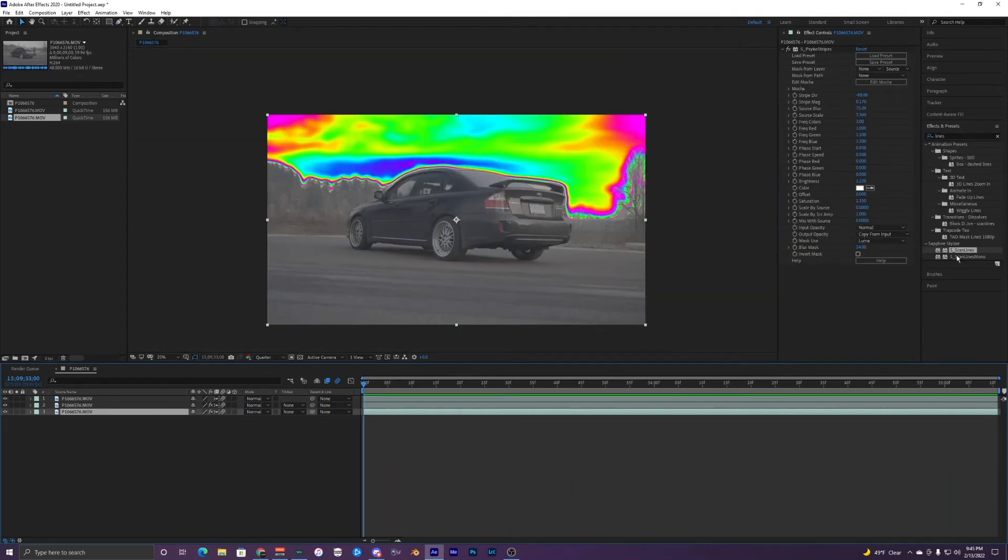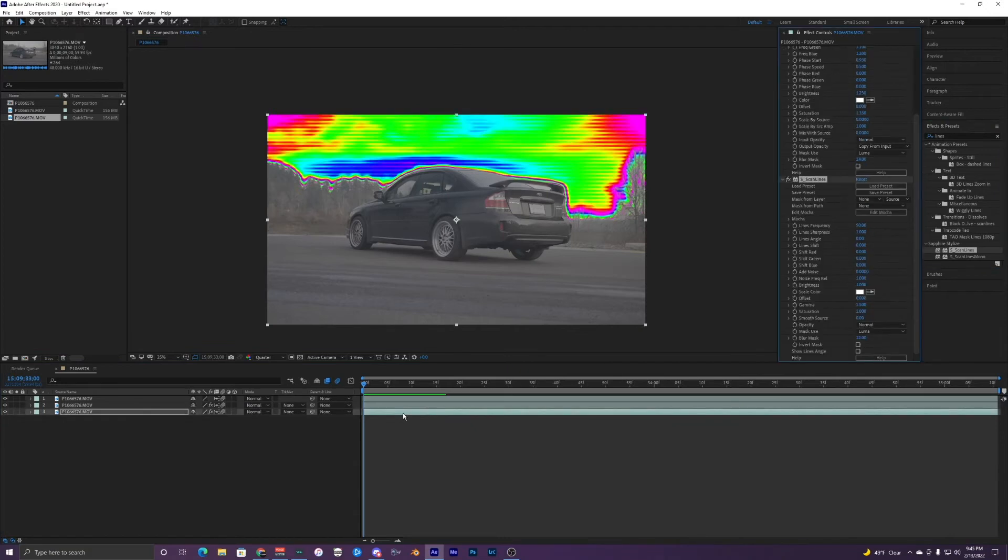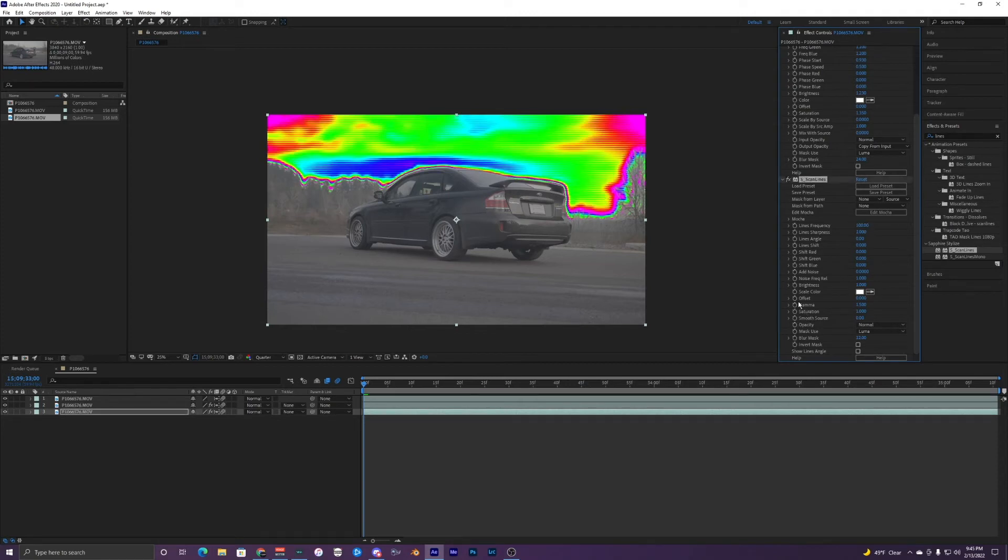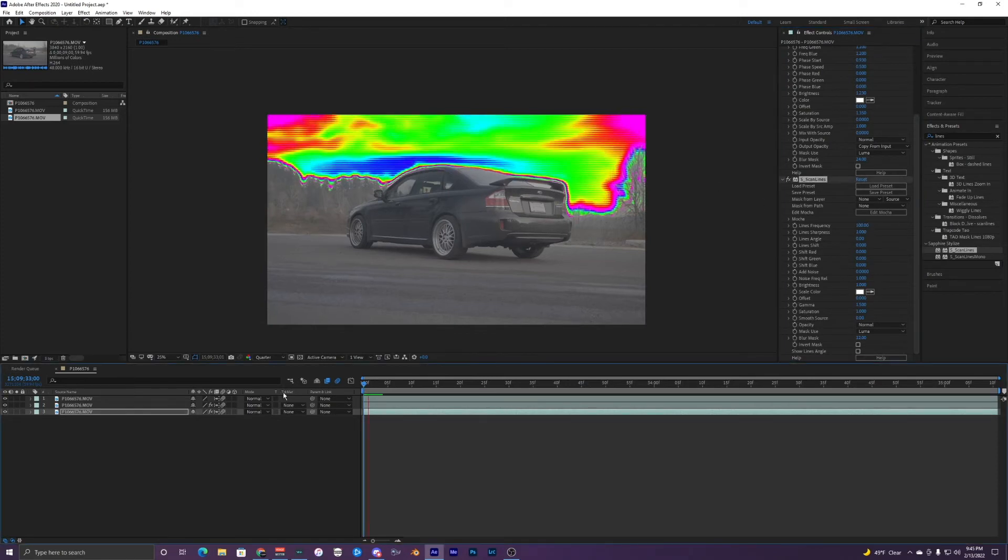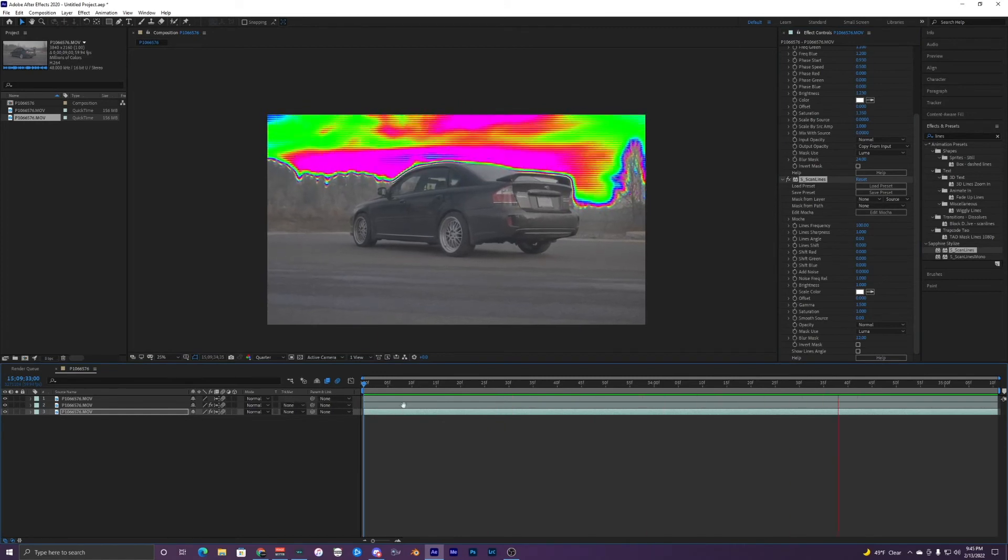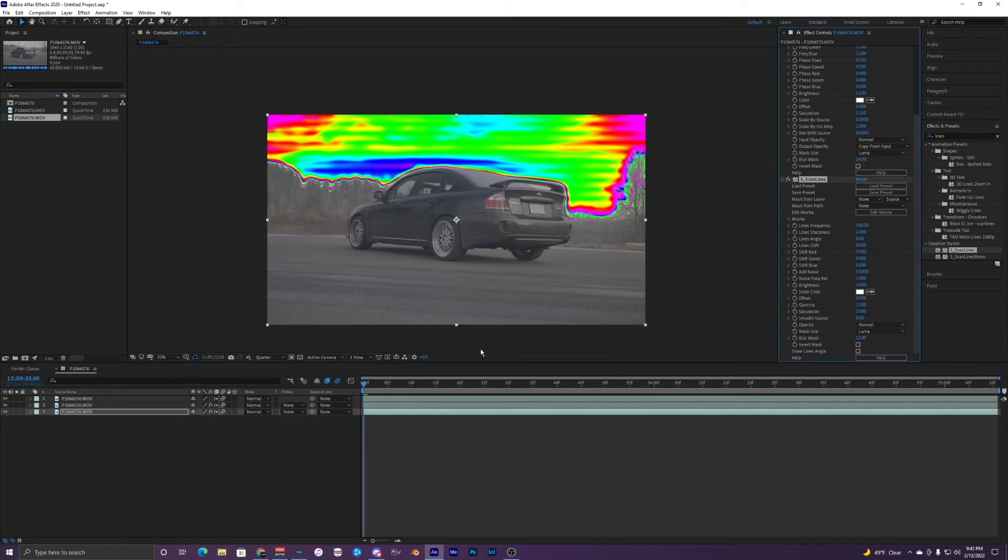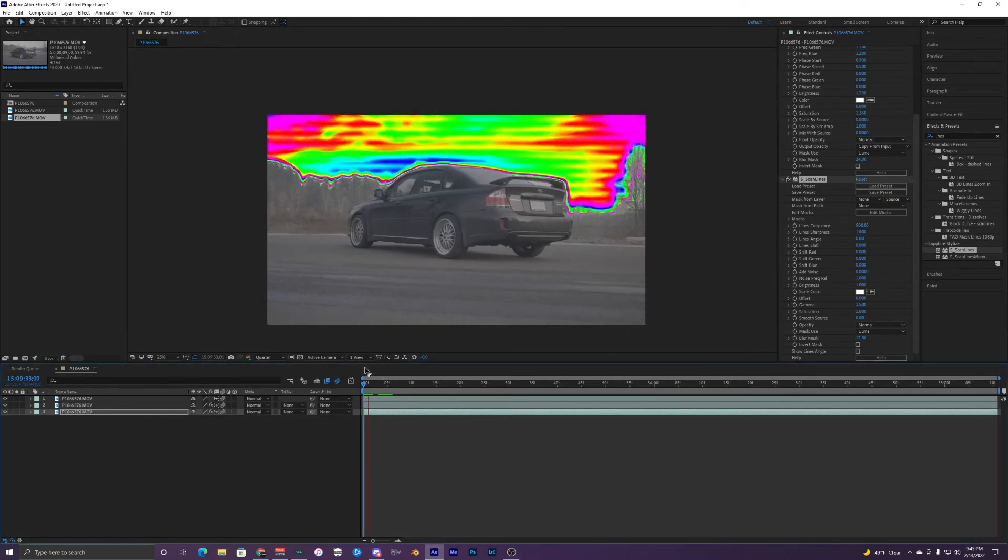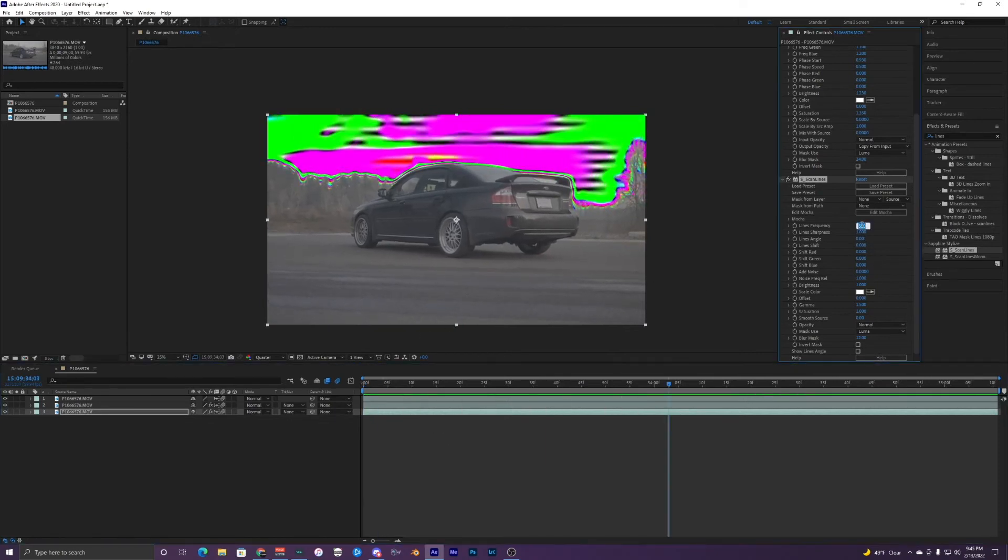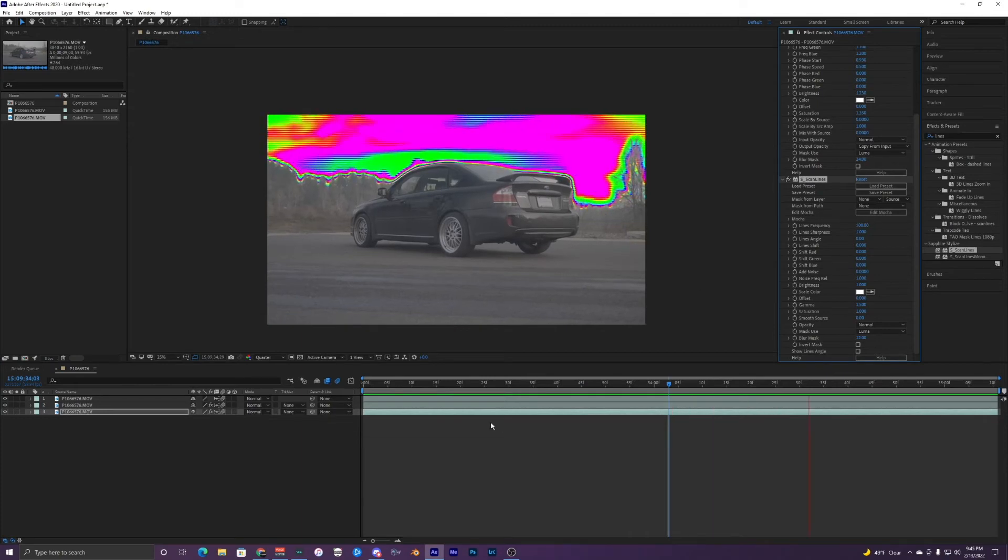Another thing I like to add to this bottom layer right here with our psycho stripes is scan lines which is another sapphire plugin and I just make the frequency like 100 so the lines are a bit smaller and you can see it has a cool effect with the lines going on. You can also have it at 500. It also looks cool with the larger lines like that but I'm just going to keep it at 100.